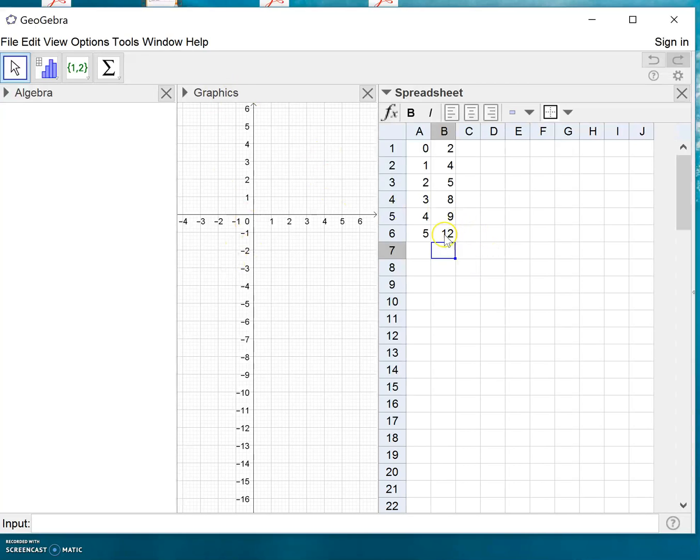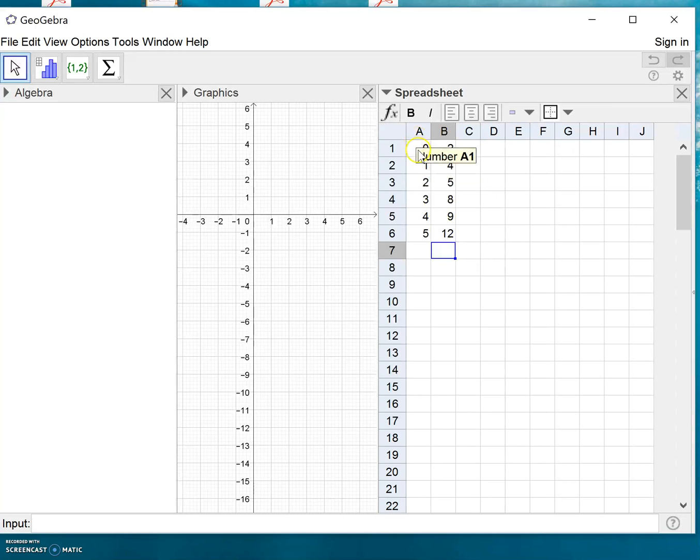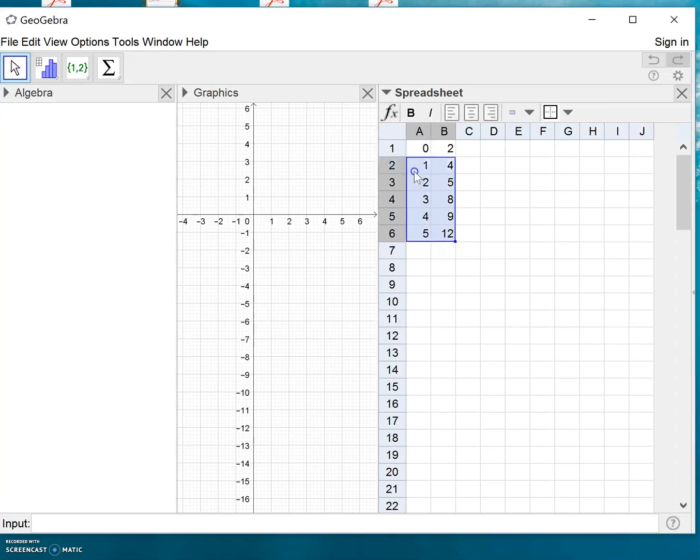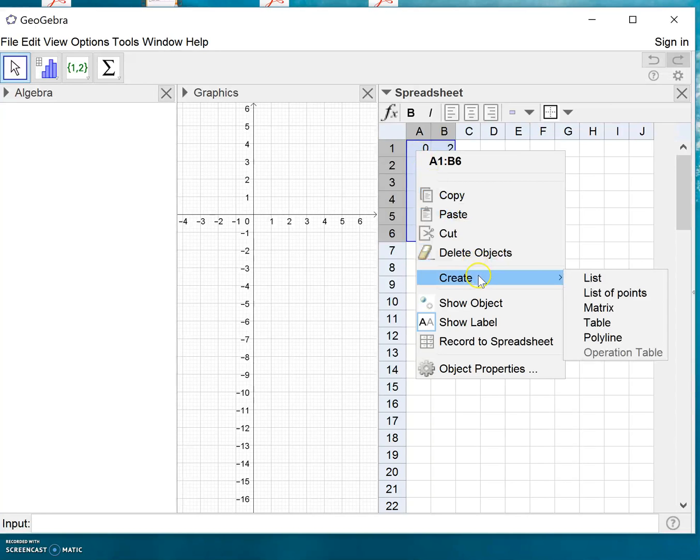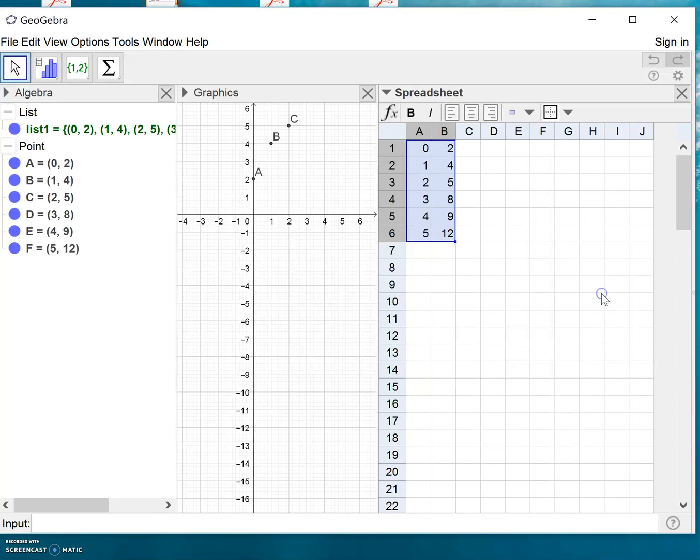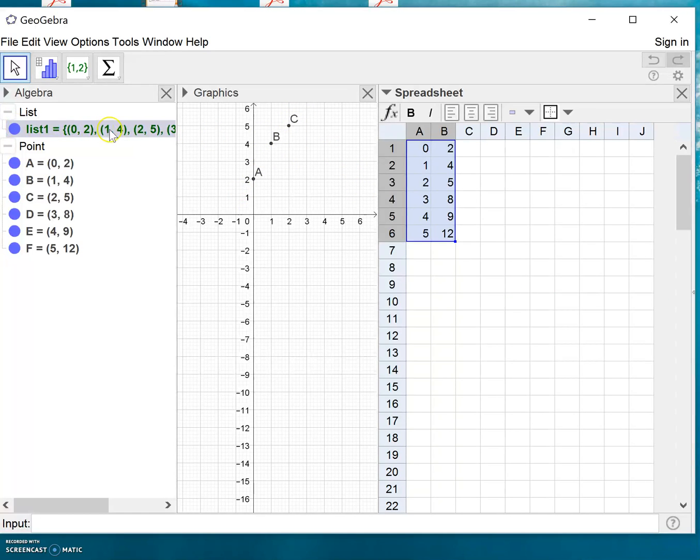The next thing we do is mark all the data, then right-click and choose Create, create a list of points. You can see already that the list of points will appear here, and if you compare the data you can see it works just fine. So we're done with the spreadsheet for now.